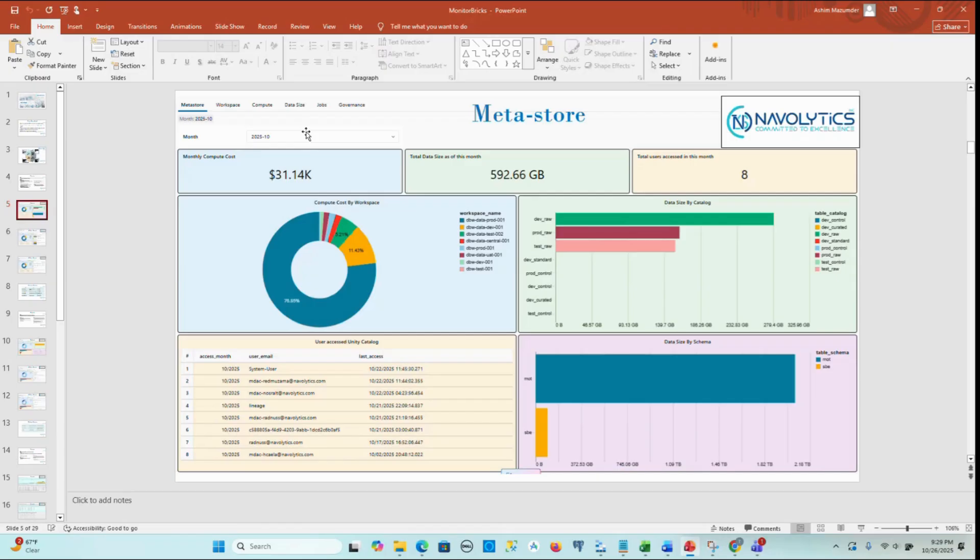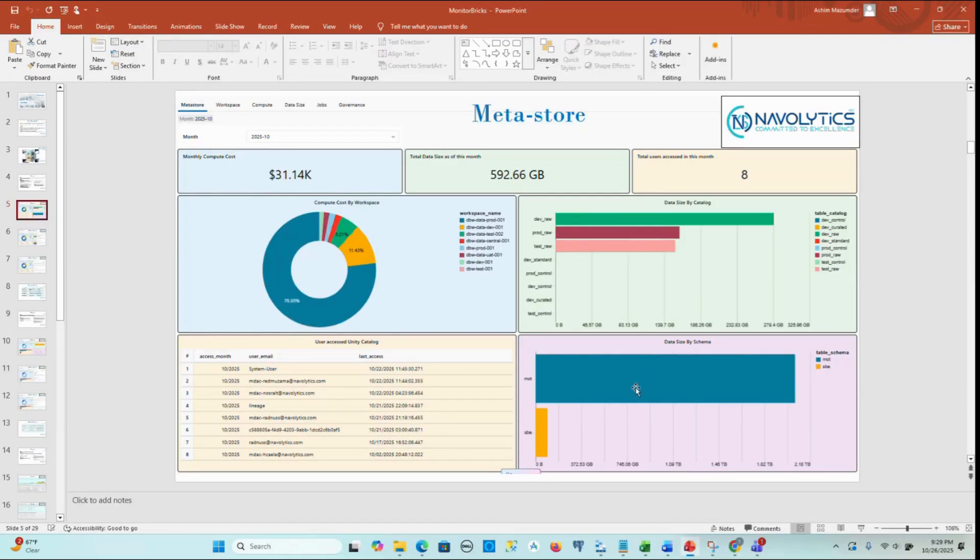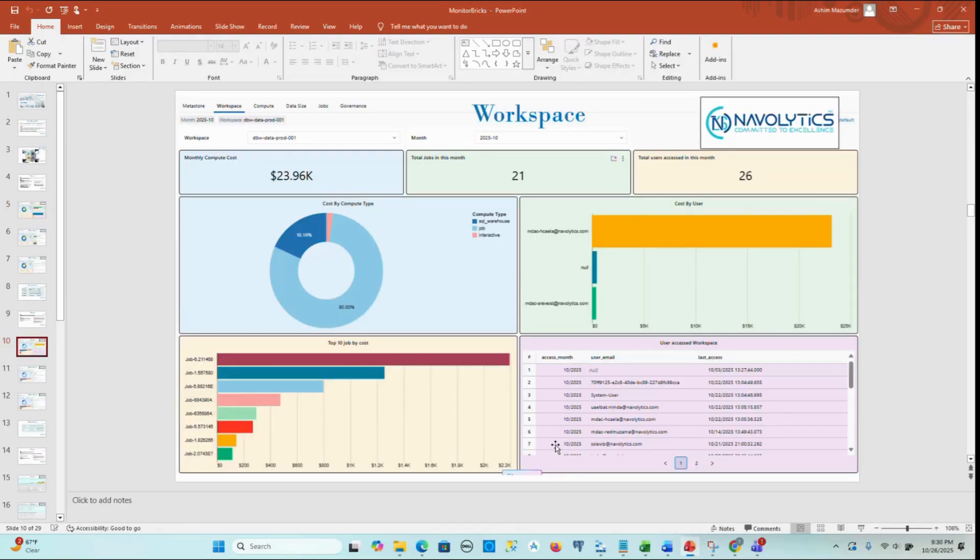The Metastore page in MonitorBrix provides a centralized month-by-month view of Databricks usage, cost, and activity across all workspaces, catalogs, and schemas connected to a single Metastore. The Workspace page focuses on one selected workspace,